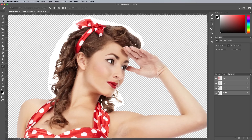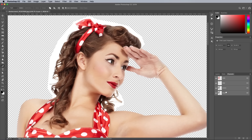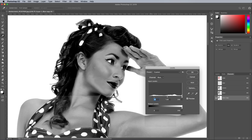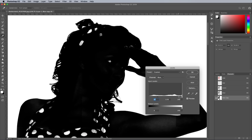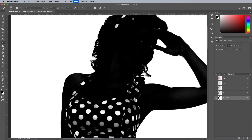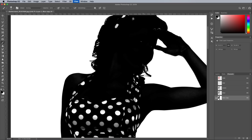Open up the Channels panel and find the channel with the highest contrast between the subject and its background — usually the blue channel for portraits. Drag the channel onto the new icon to make a duplicate. Go to Image Adjustments and Levels, or use the shortcut CMD or CTRL+L on Windows. Dramatically darken the subject by dragging the Shadows and Midtones sliders to the right. Using the Brush tool, paint over any leftover areas within the silhouette with black. Using the Overlay mode can help you target the edges without accidentally painting over the white background.